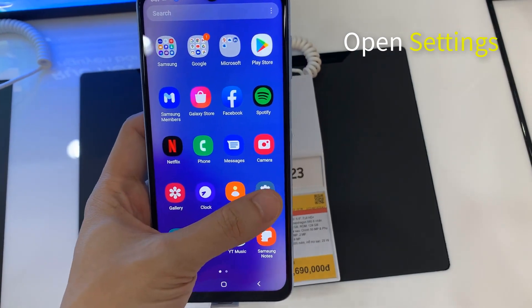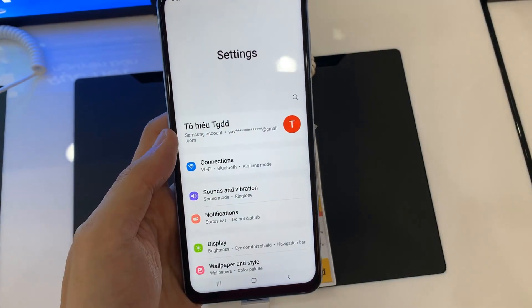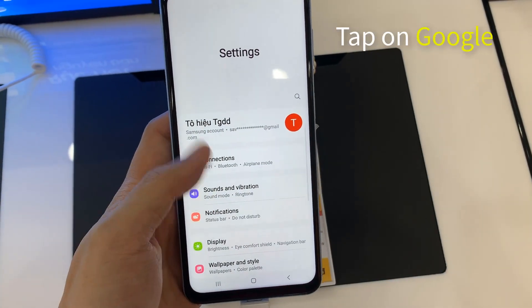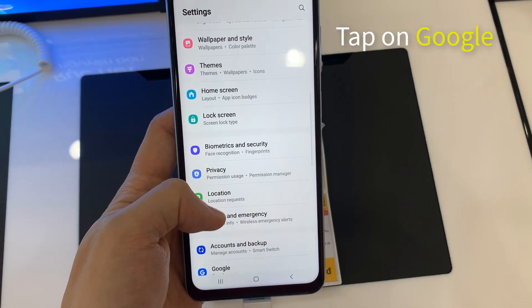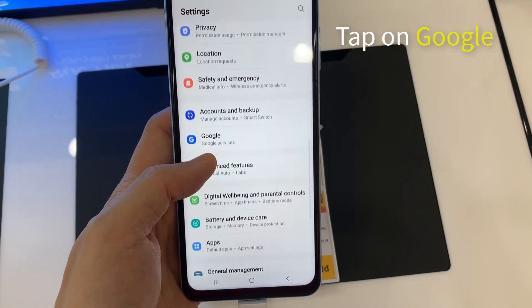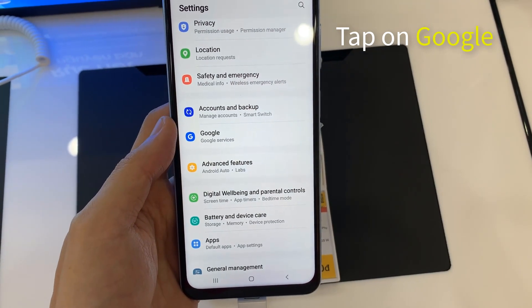Open up the Settings app on your phone. In Settings, scroll down to and tap on Google.